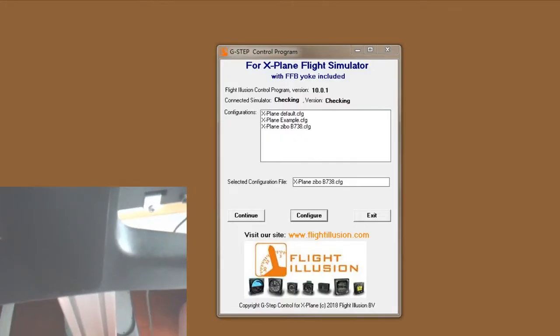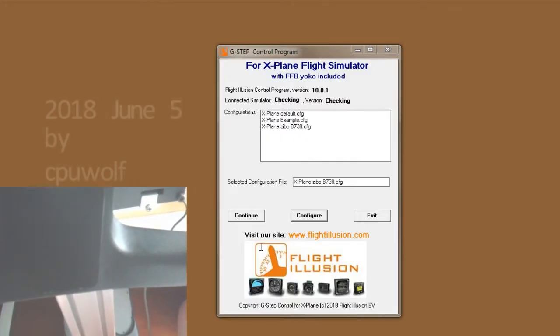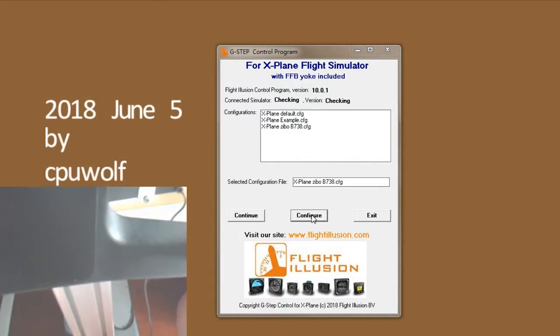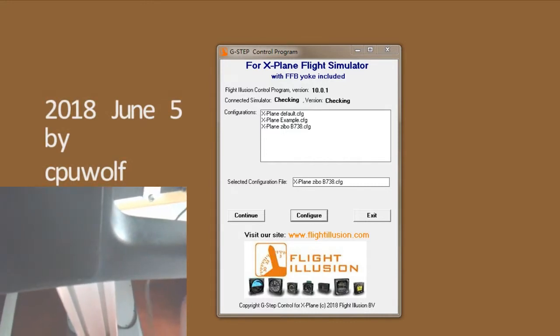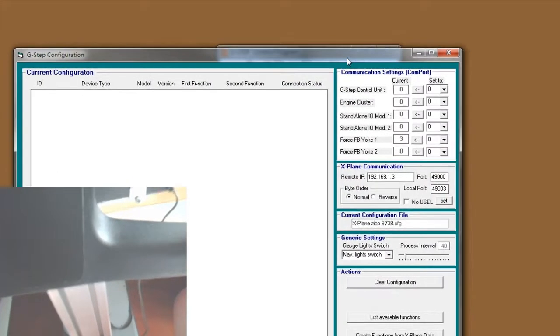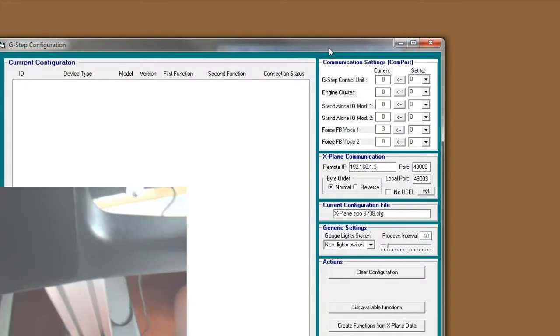When you first time open this application, you have to config, because the default value will not work for you.